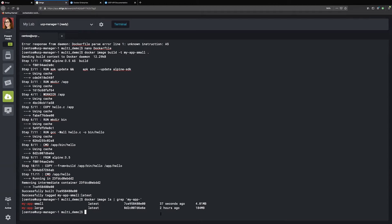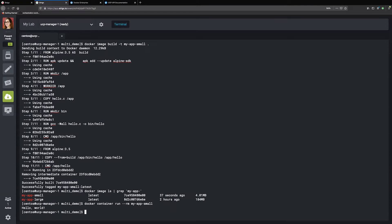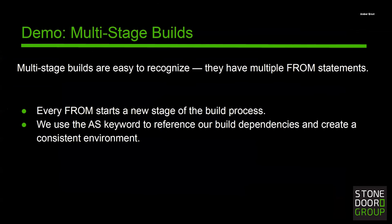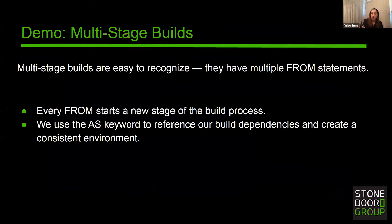Just to be thorough and make sure this hasn't changed our app and it's working properly, we can do our docker container run with my-app-small — and there it is, no changes. So Bill, in your experience, have you run across working with Docker ignore and multi-stage builds?